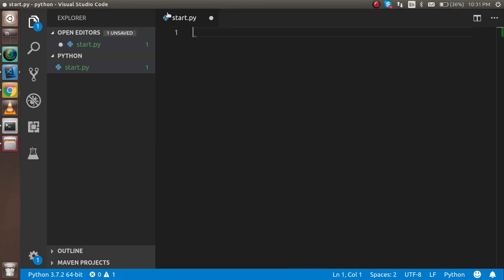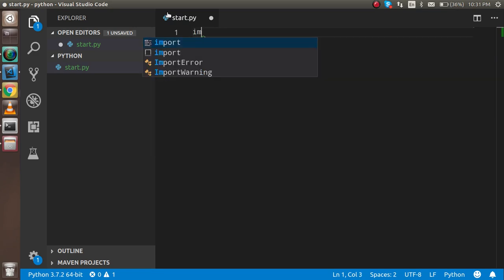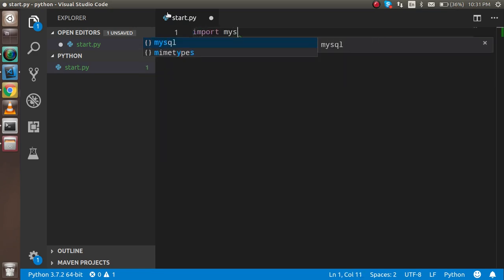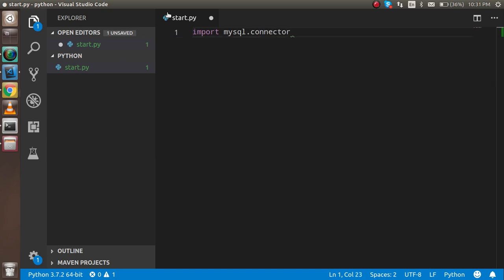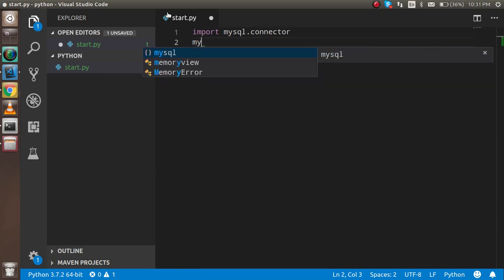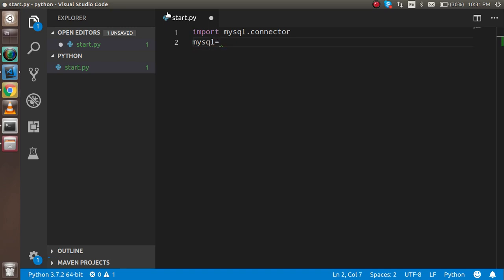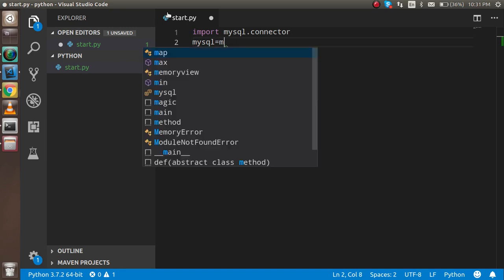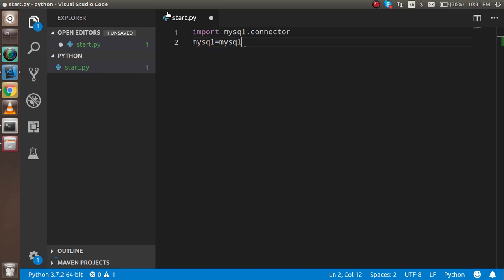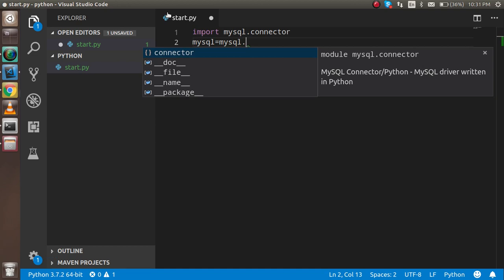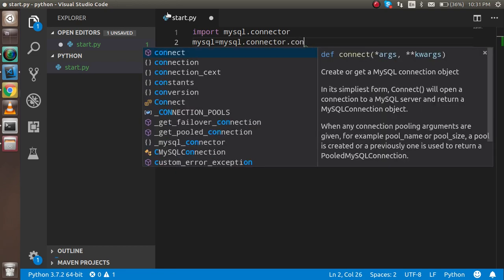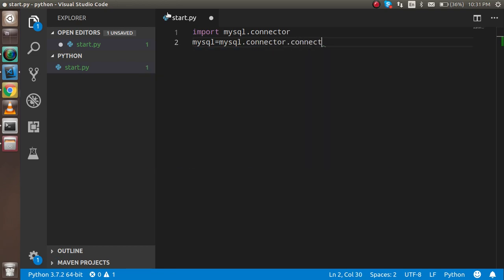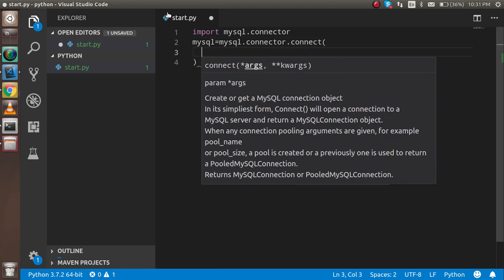Now let's start. First of all, just write here 'import mysql.connector'. After importing this, I'm going to take one more variable and this is MySQL. I'm going to just write here 'mysql.connector.connect'. In the connect, we have to pass four parameters. One is the host.